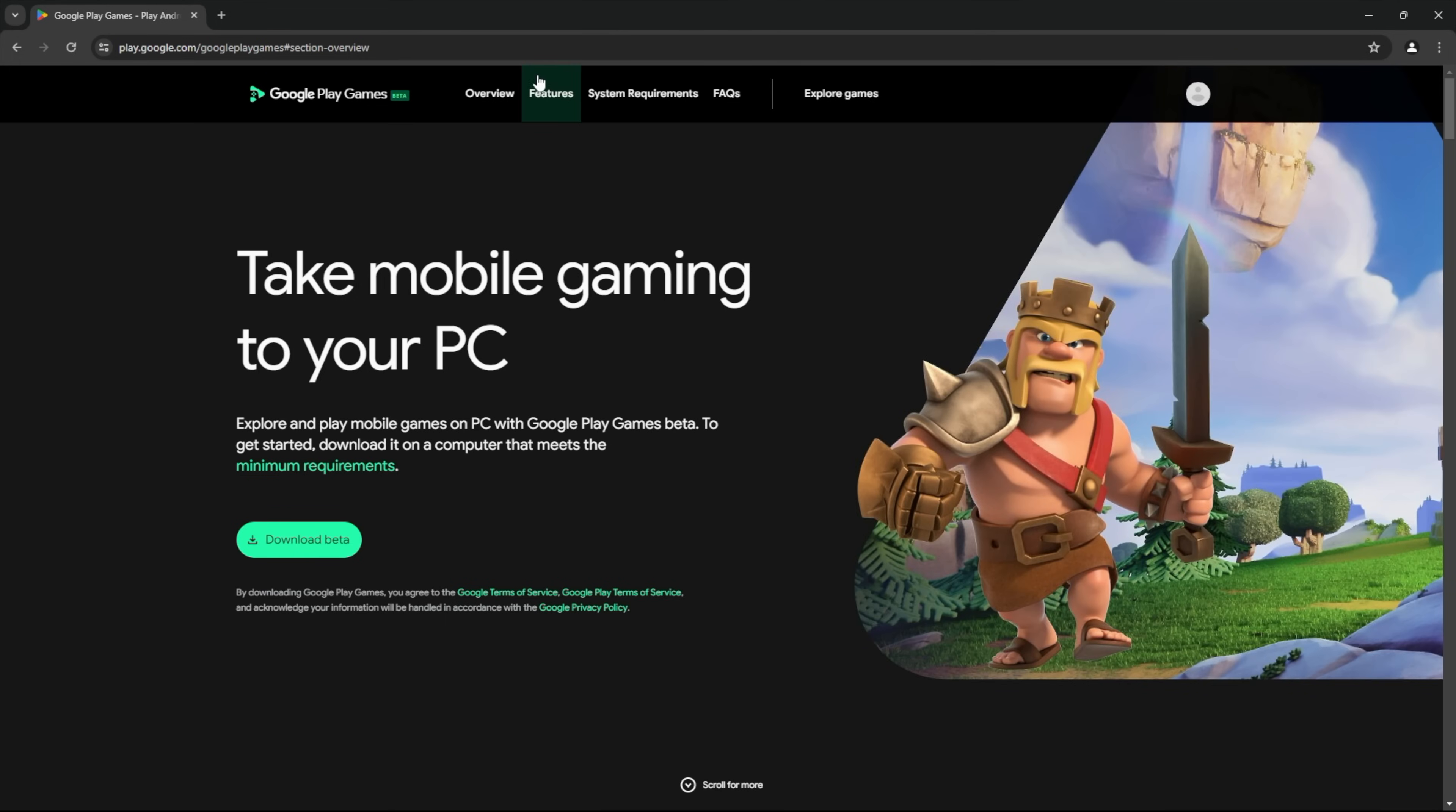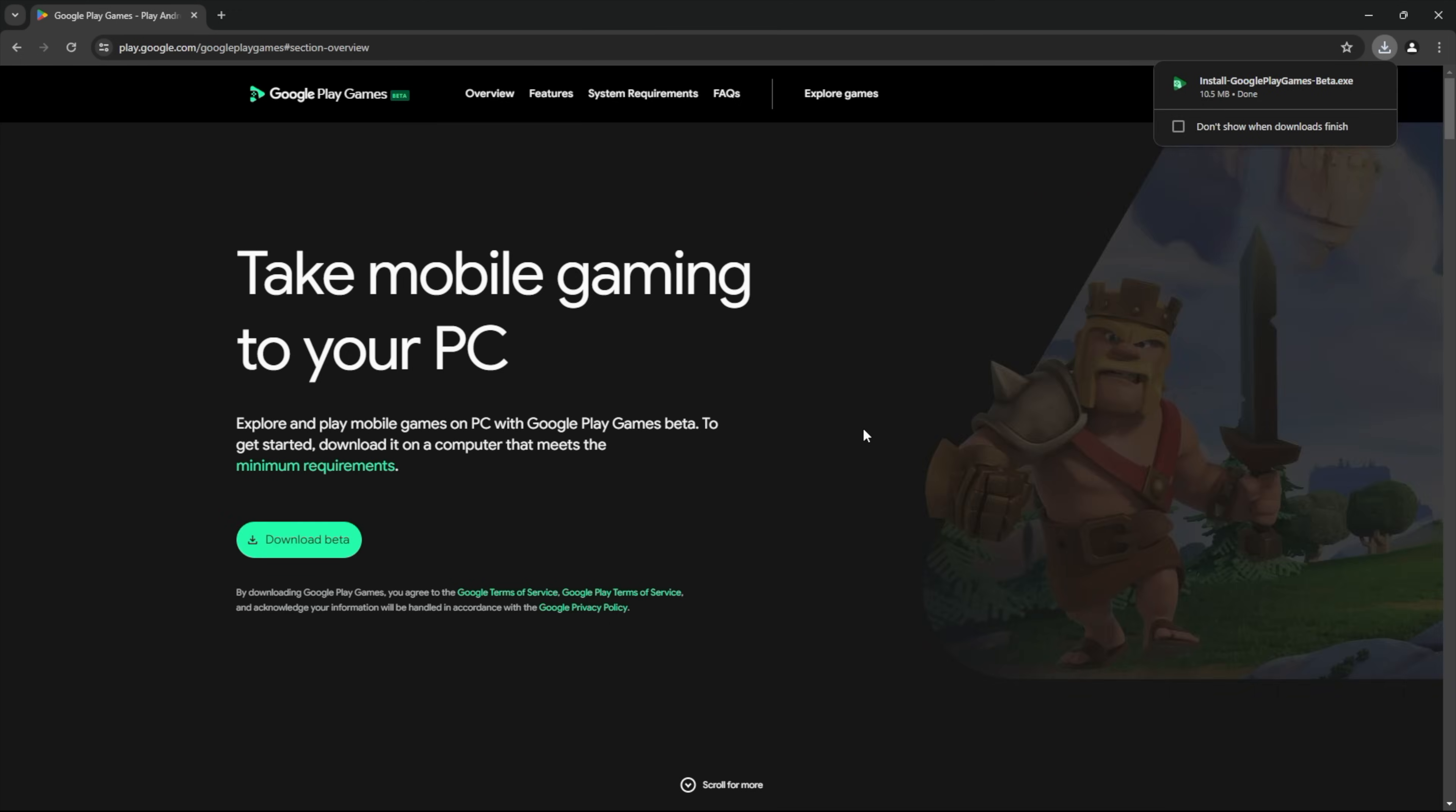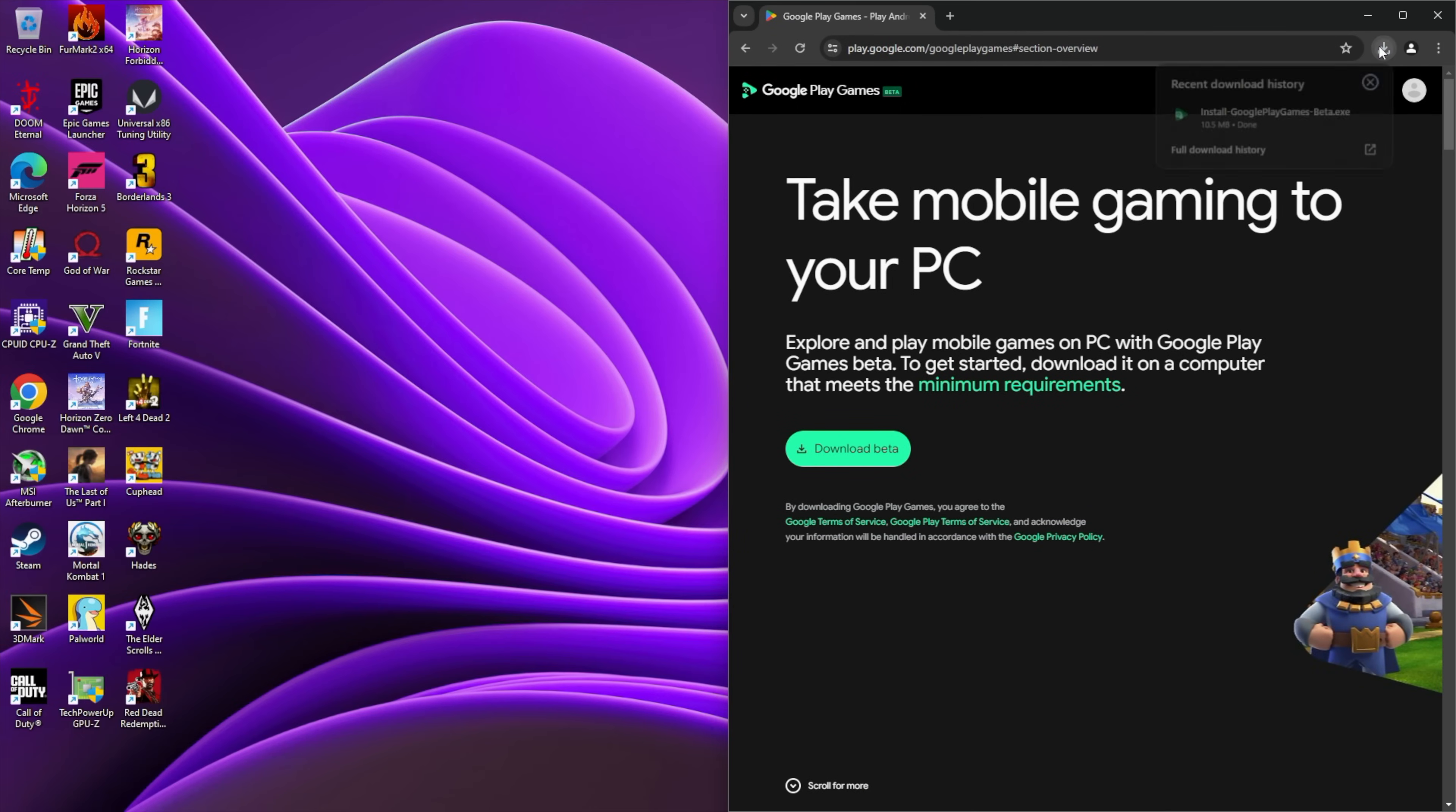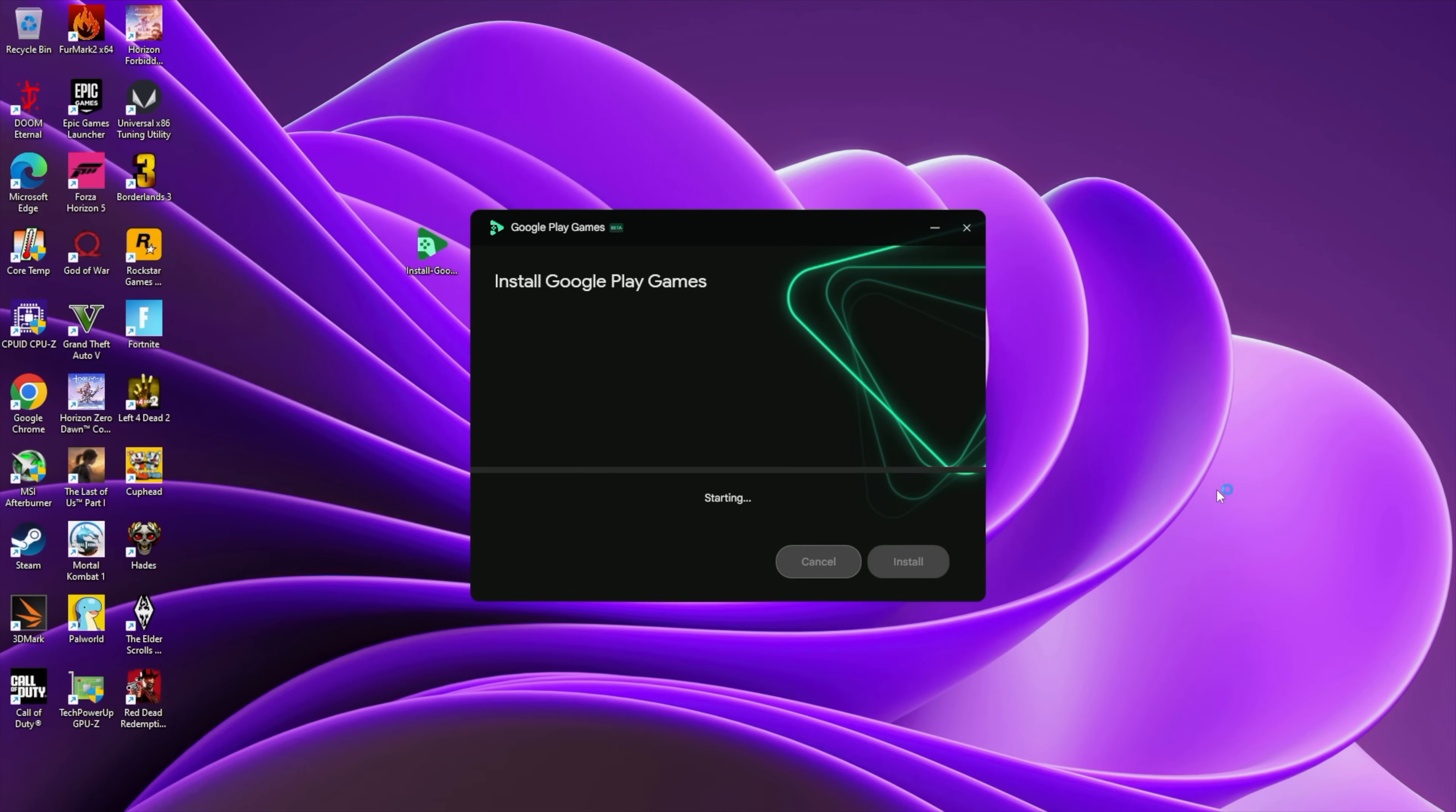Back at the top, lots of great information here, features, and we can explore the games that they have available. But basically what we want to do is just go ahead and download the beta. And with this, you will need to sign into your Google account. So if you're using an Android phone, signing into that same account is probably going to be your best bet. I'm just going to go ahead and drag the installer on my desktop. Go ahead and install.